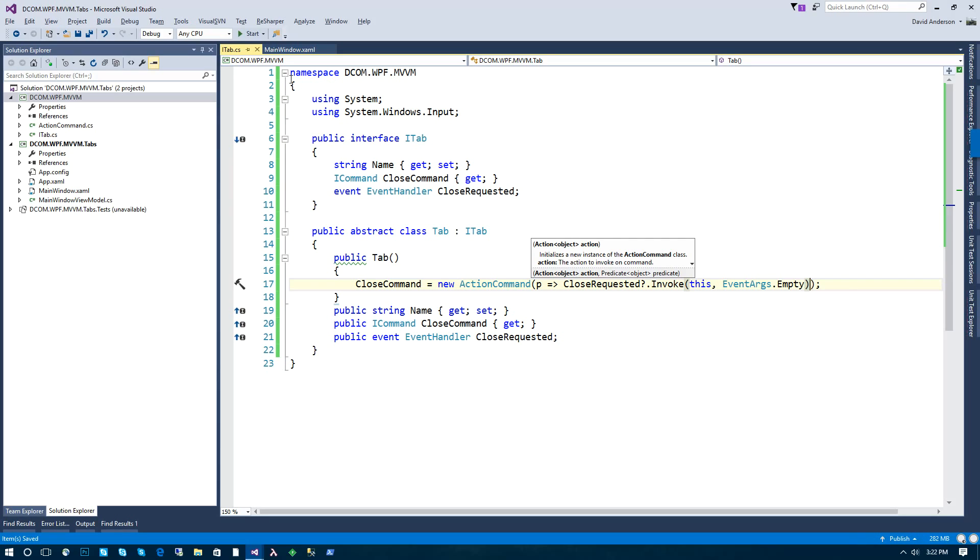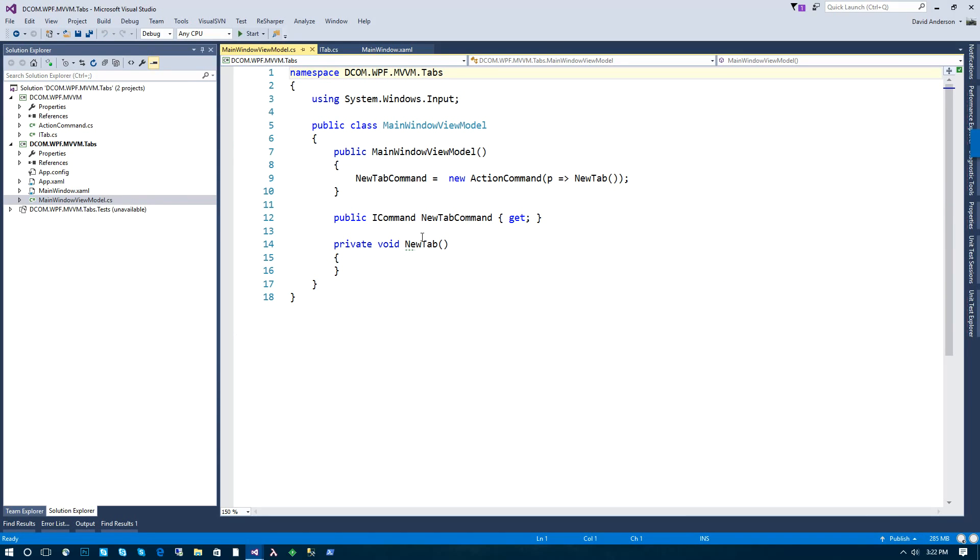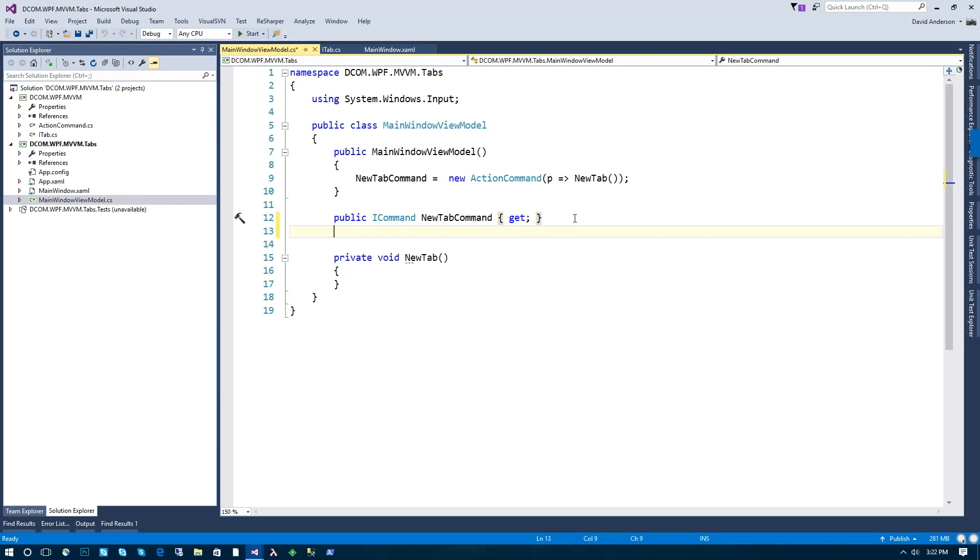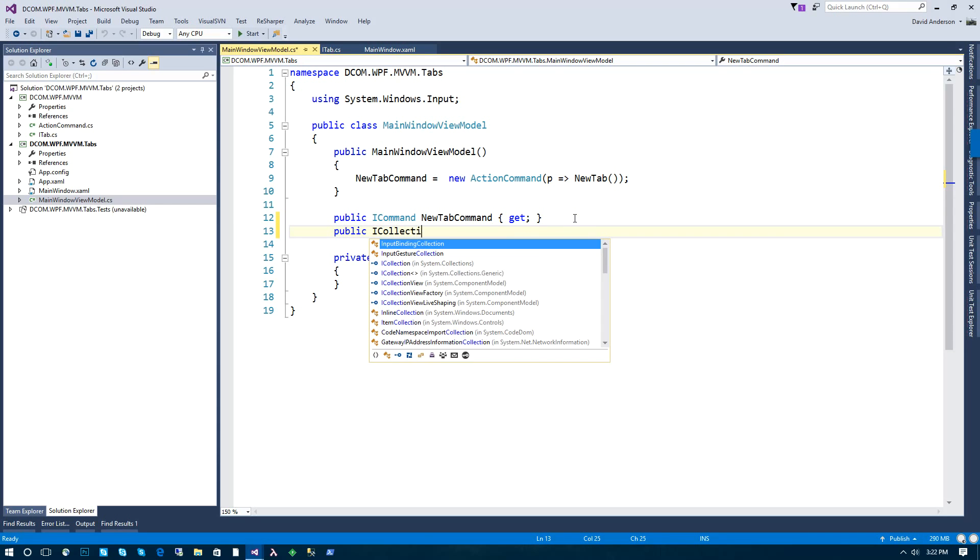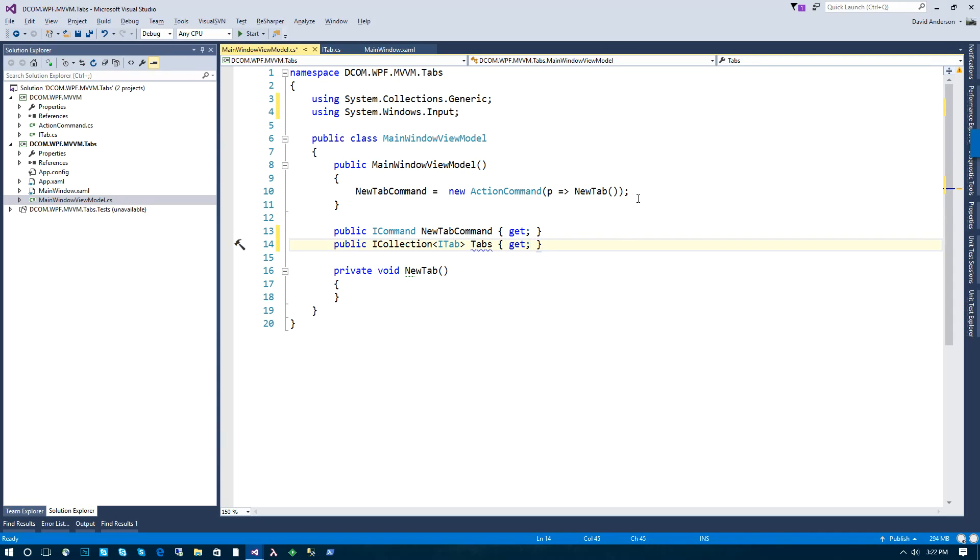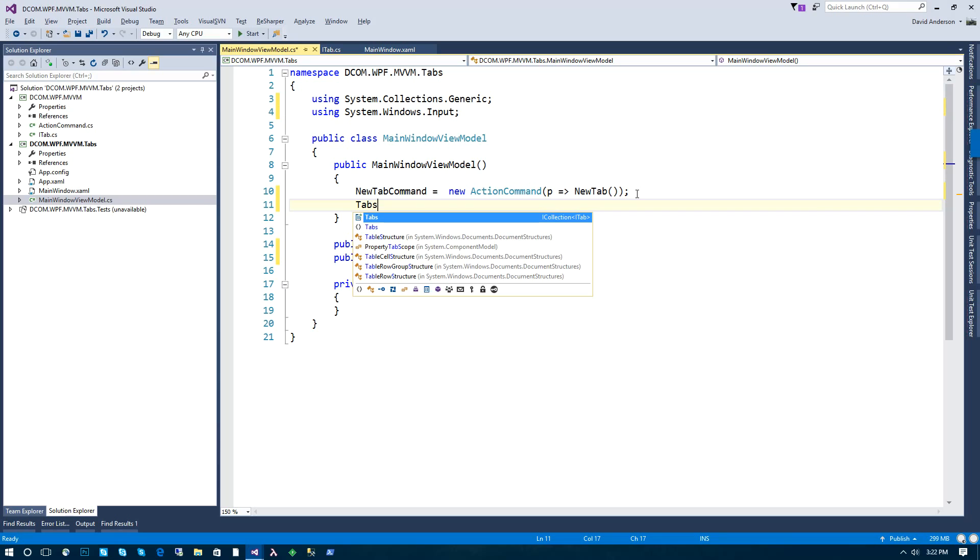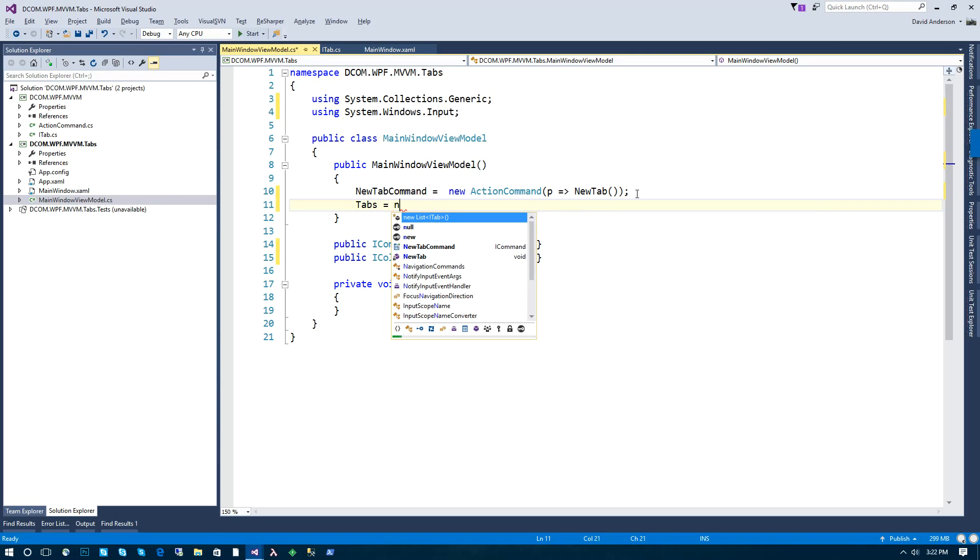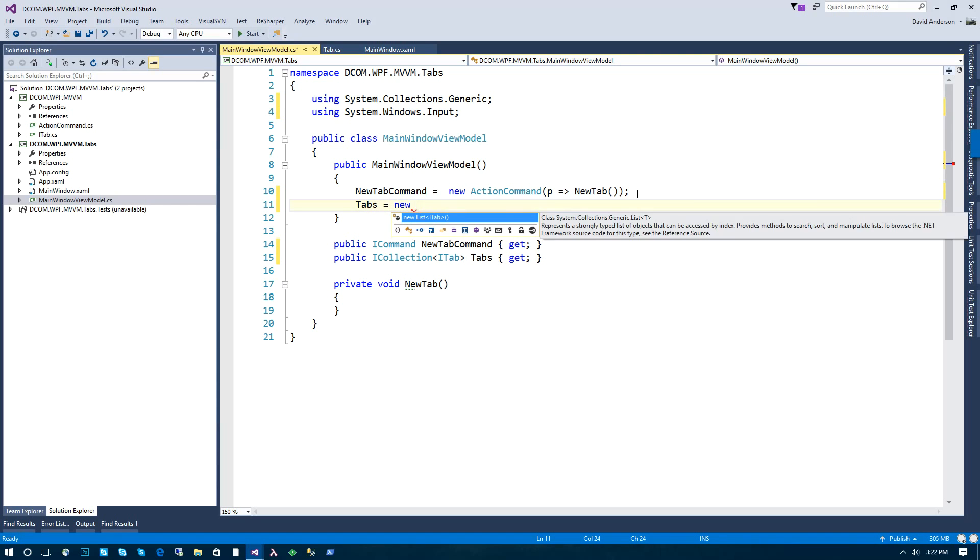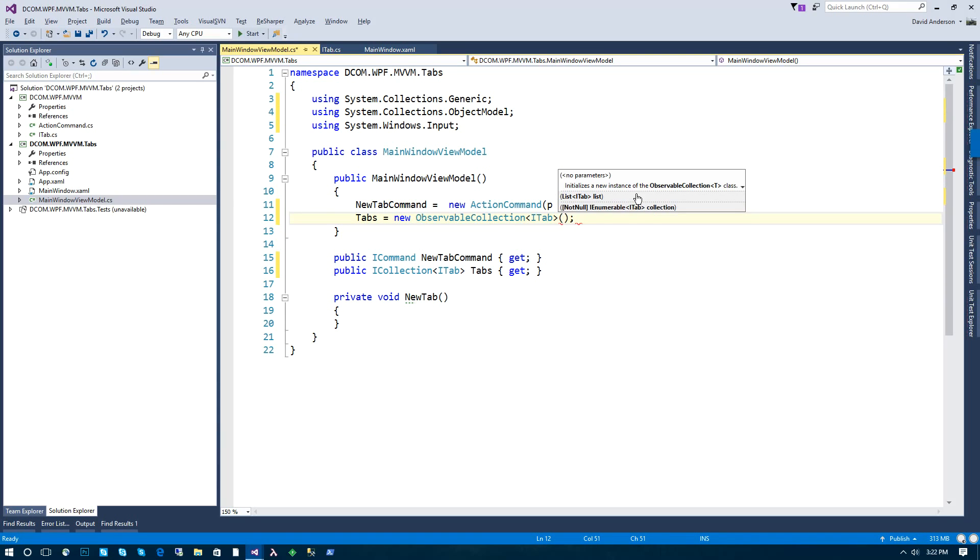So now that we have our basic scaffolding or our abstraction of a tab, we need to expose the tab content for our tab control. And we're going to do that through a tabs property. So this will be a generic collection of ITab. And this will actually underneath be an observable collection, so WPF can listen to the collection property changing notifications.